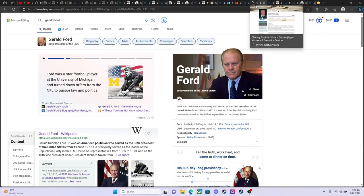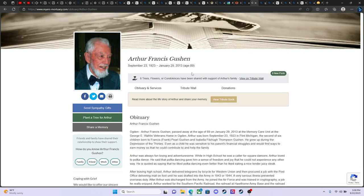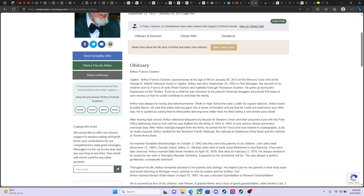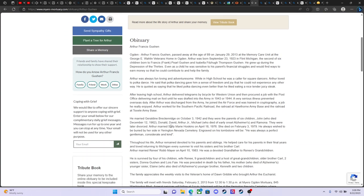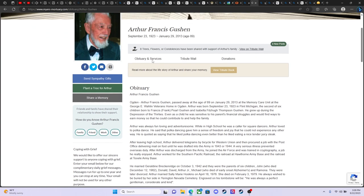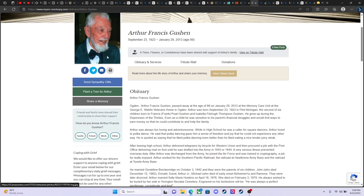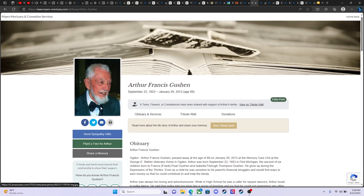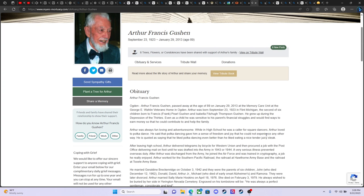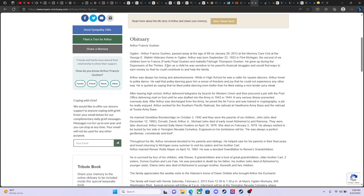So getting back to my grandpa now. Arthur Francis Gushin. Here's a pretty good photo of him. It looks like he was around 80, somewhere in that range at this time. And he was laid to rest here. Let's just read about it. Arthur Francis Gushin passed away at the age of 89 on January 29, 2013, the memory care unit at the George E. Wallen Veterans Home in Ogden, Utah. Arthur was born on September the 23rd, 1923 in Flint, Michigan, the second of six children born to Francis Frank Pearl Gushin and Isabella Fitzhugh Thompson Gushin.